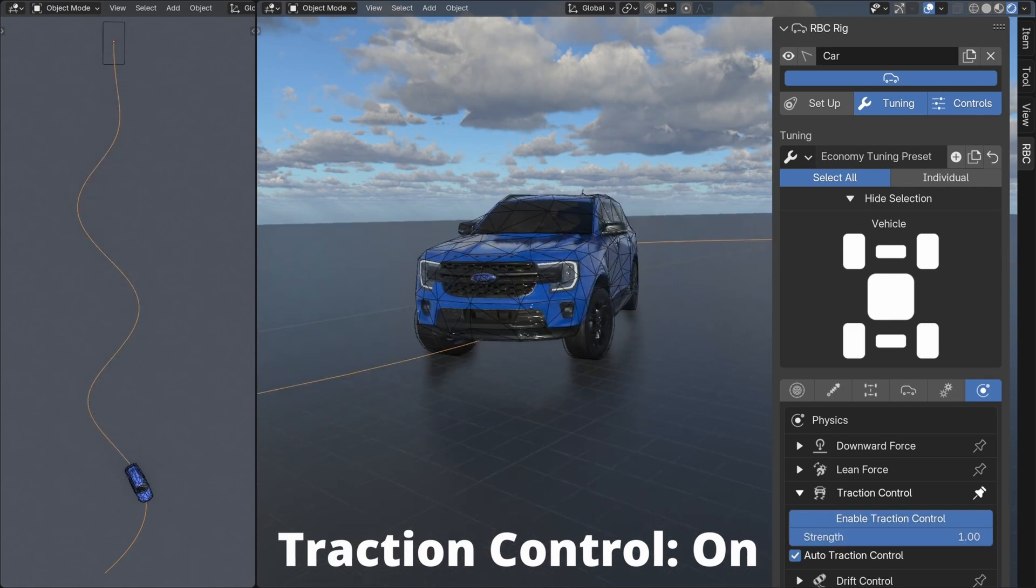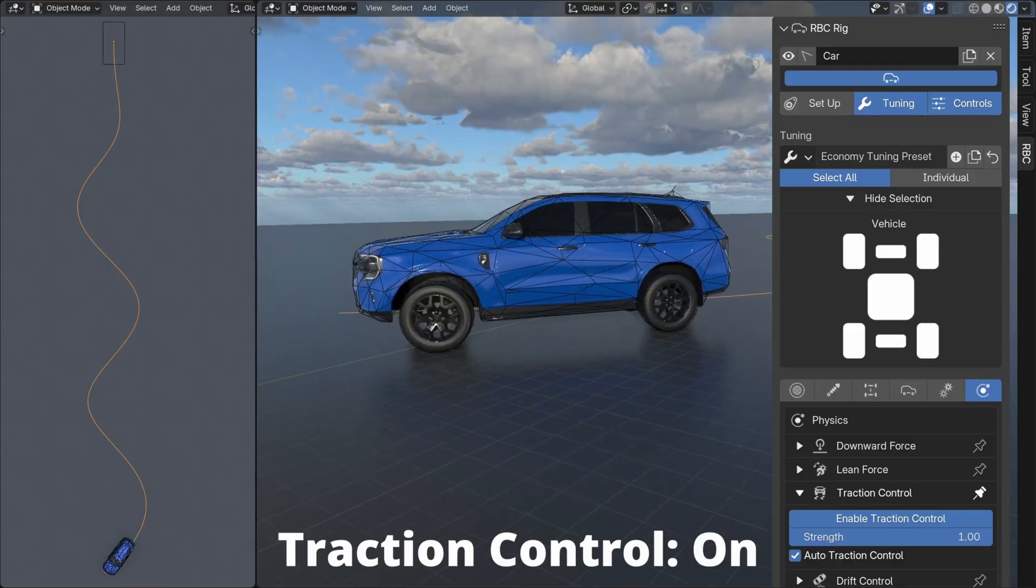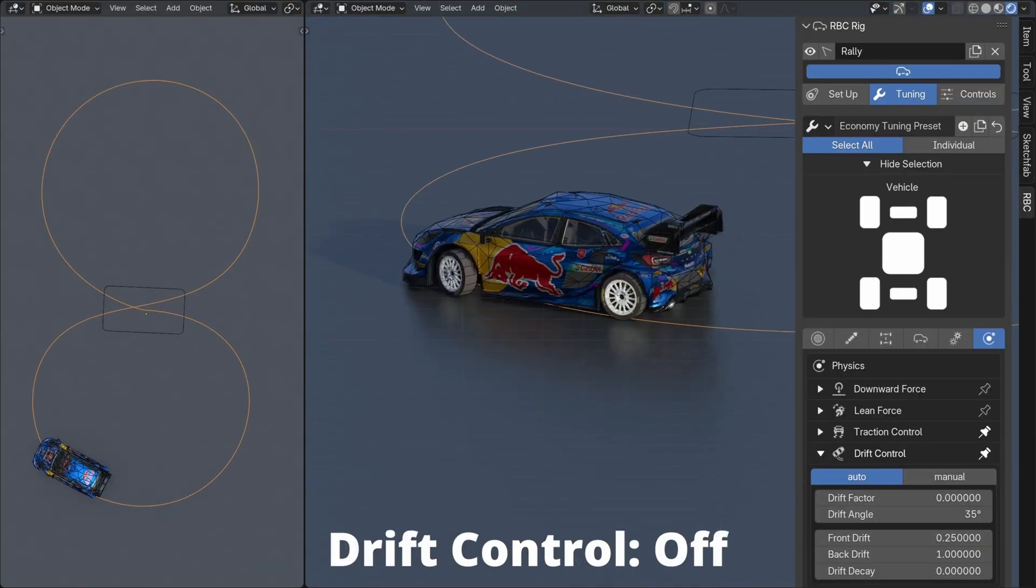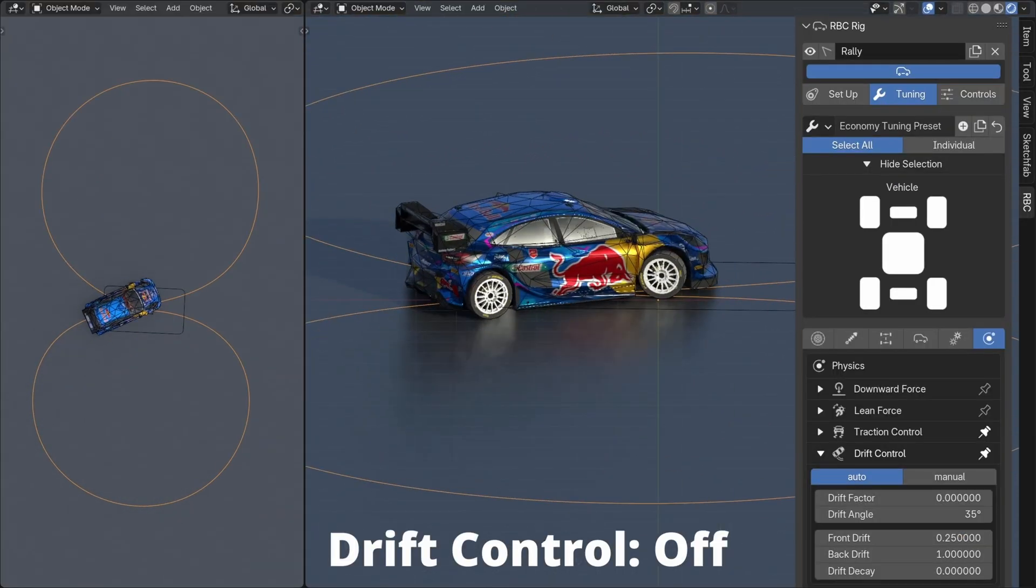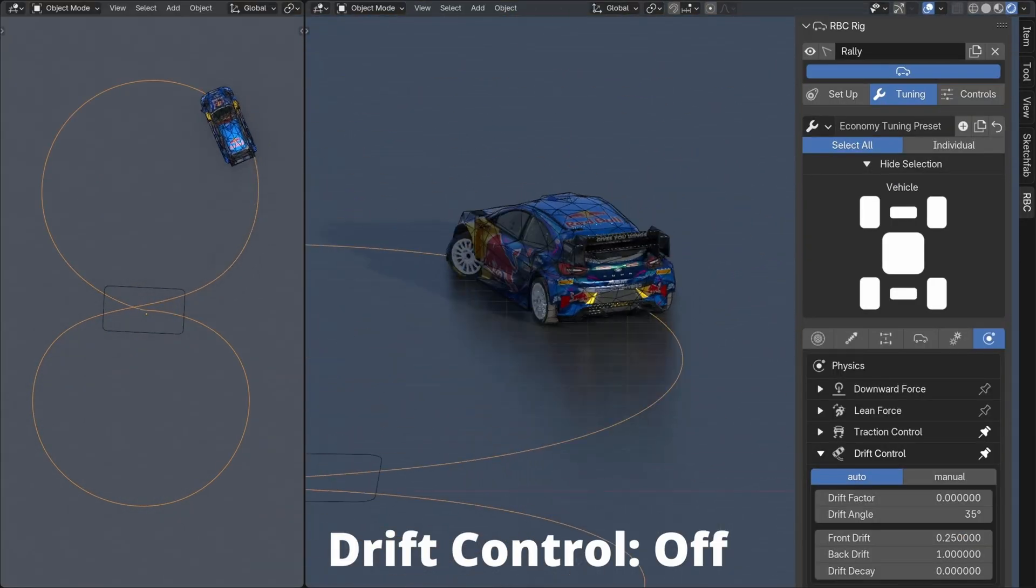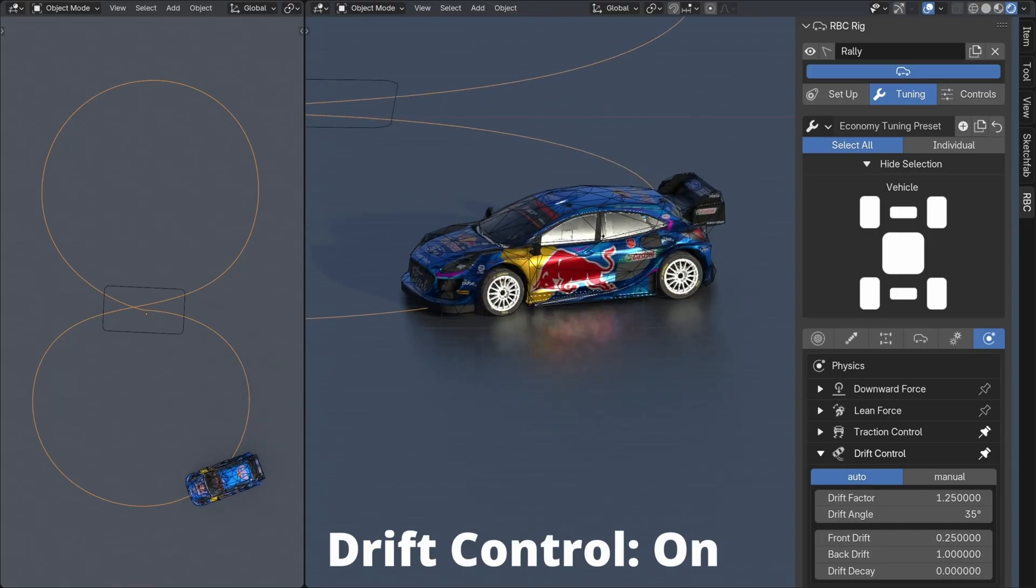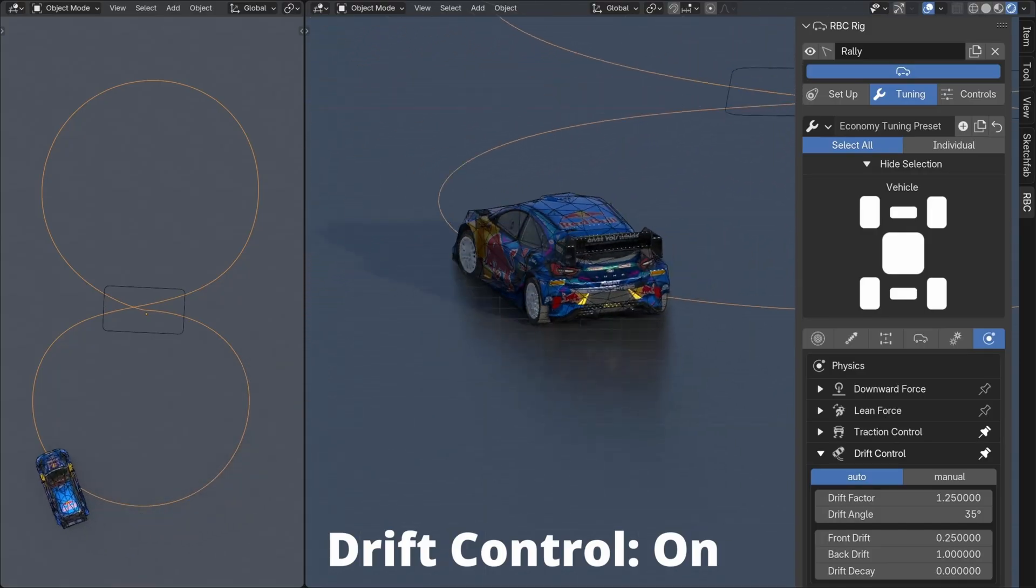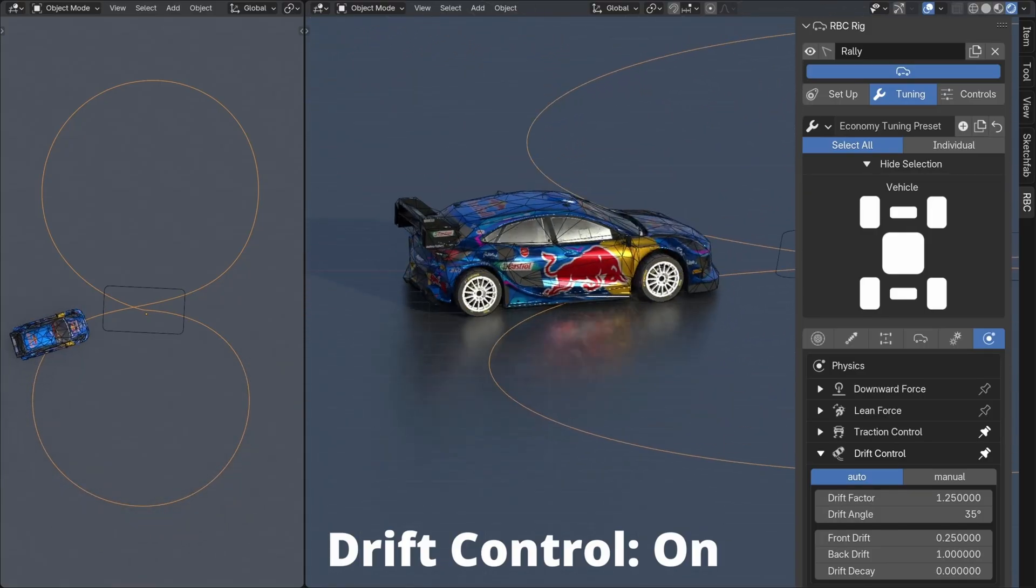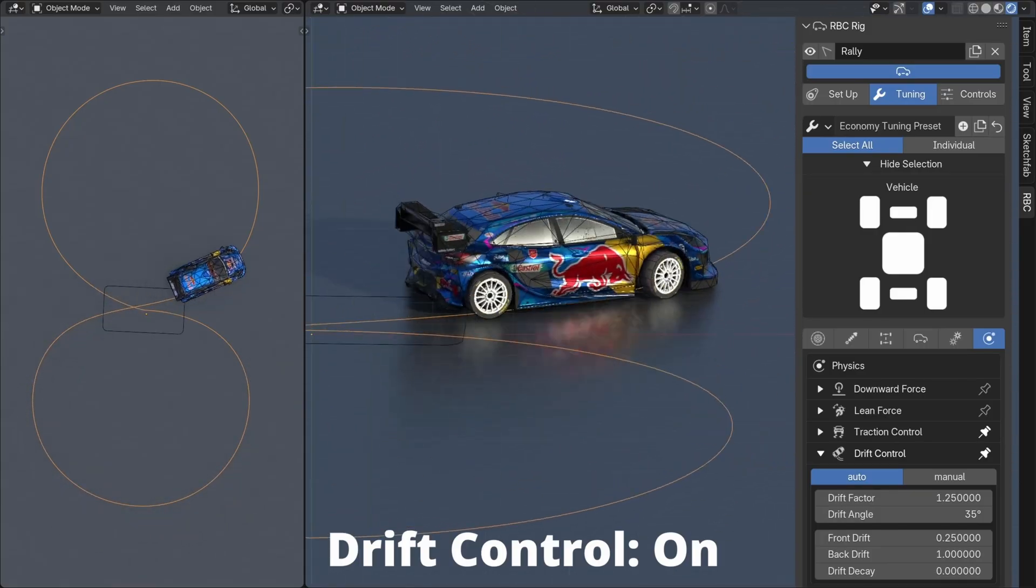And then below that we have drift control. This works a lot like traction control, it just controls the lateral slip of your wheels so you can control both the front and the back wheels to customize the drift of your vehicle.